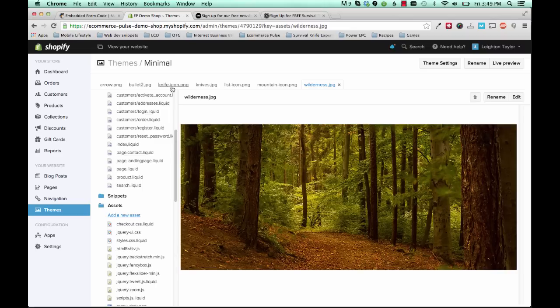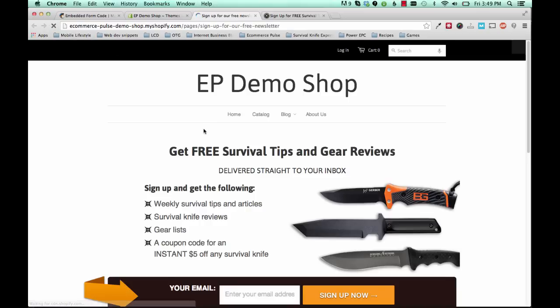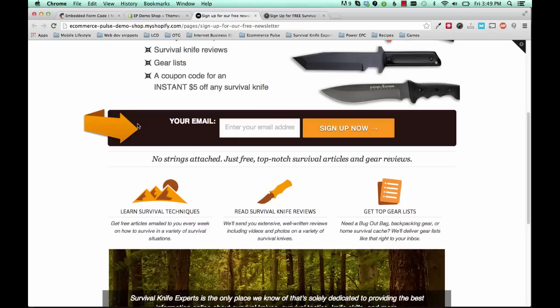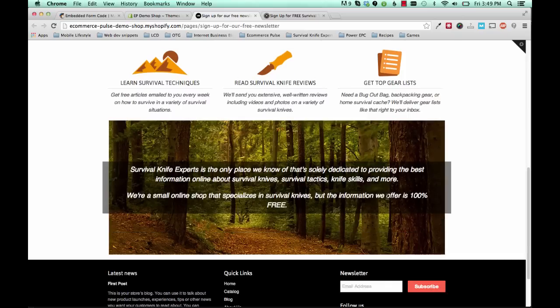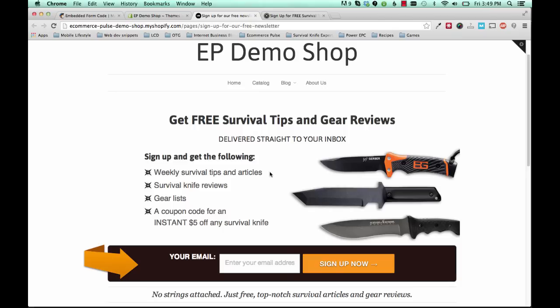Alright, and I sped that up so hopefully you didn't have to spend too long watching me upload those files. Alright, so now I've uploaded all of the images to our assets folder. Now let's refresh the page and see if that looks better. Alright, great. So now all of our images are showing up. And this is your basic landing page.